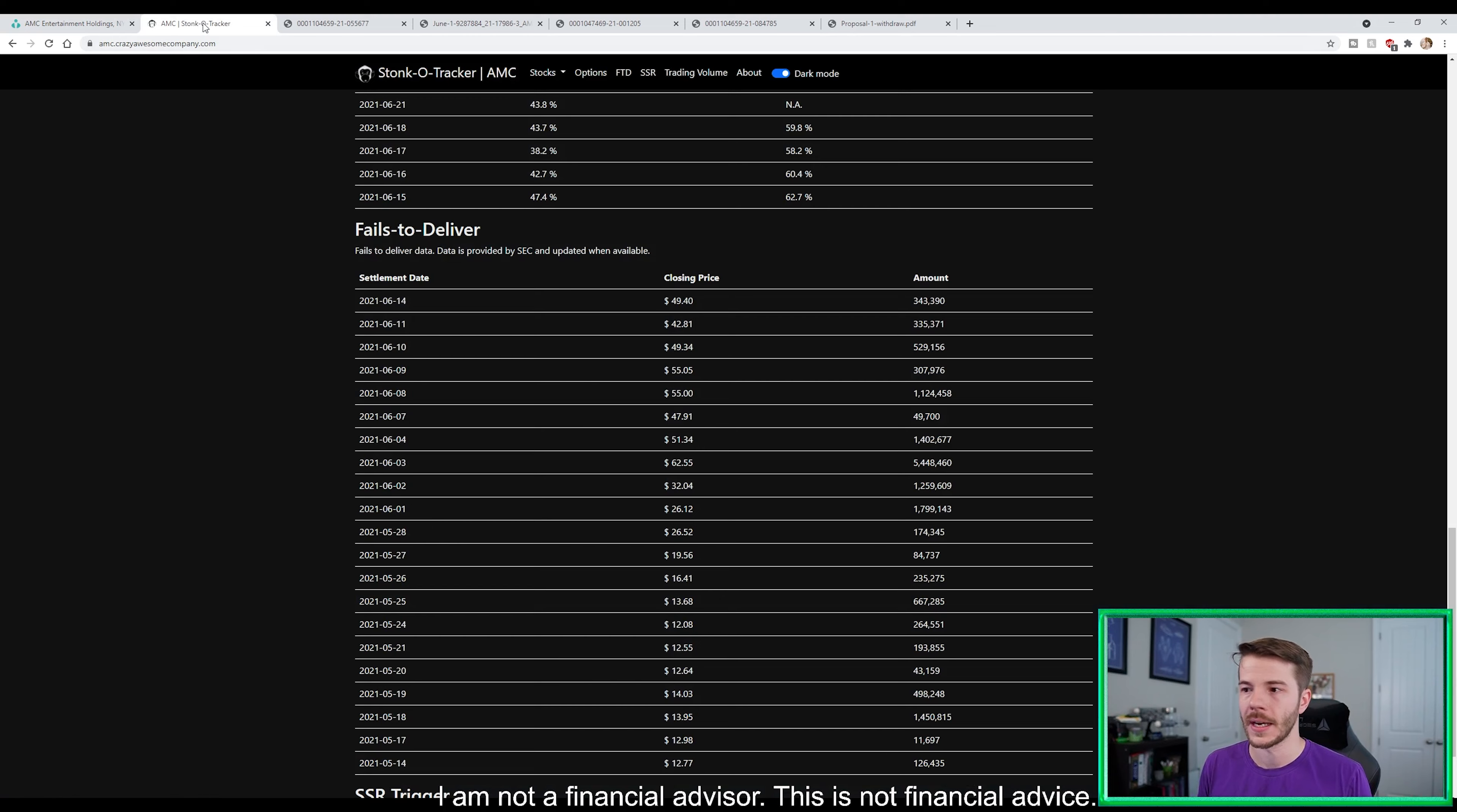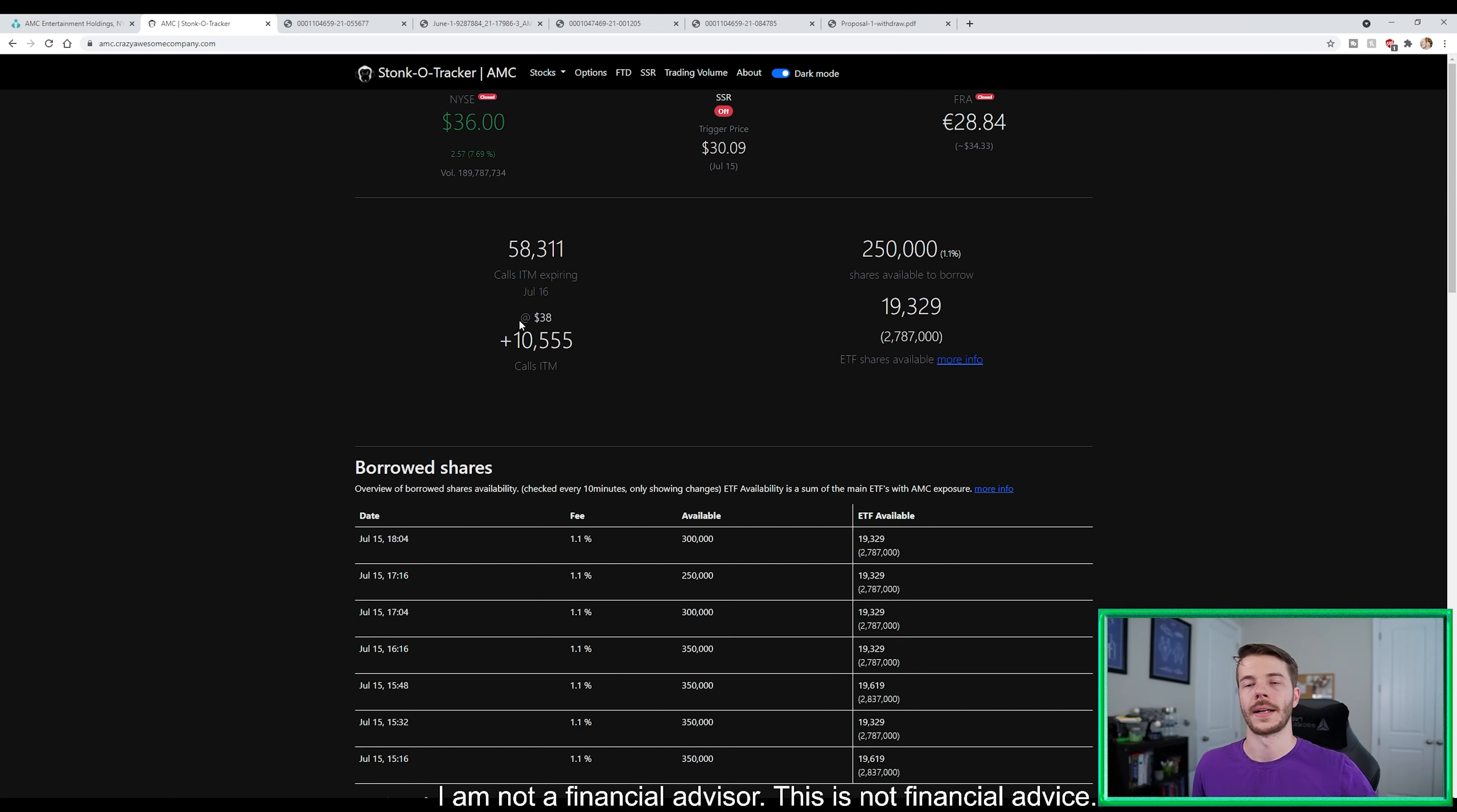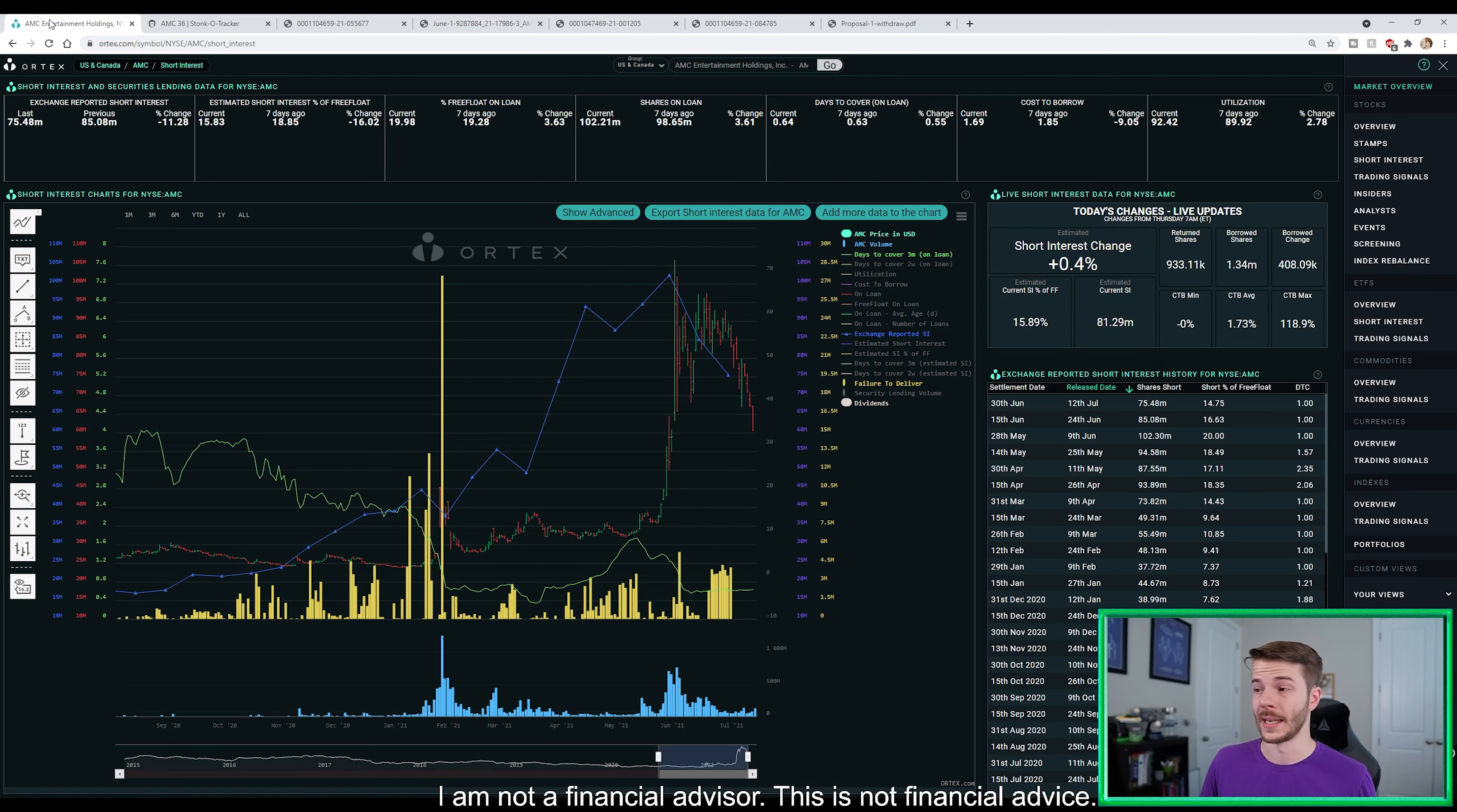Well, let's take a look here at StockoTracker. Let's scroll back up here. So we have 58,311 calls currently in the money at $38. We'll add another 10,555. We have 250,000 short shares of AMC available to borrow, 19,329 short ETFs.